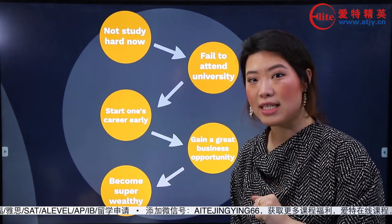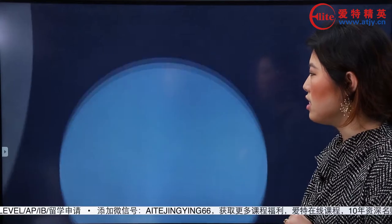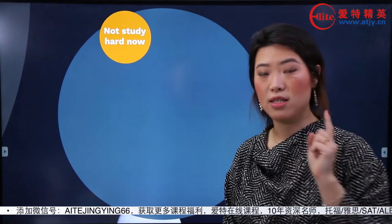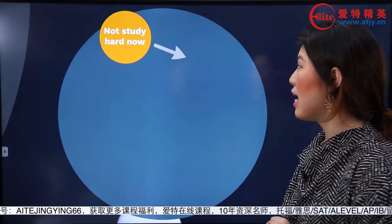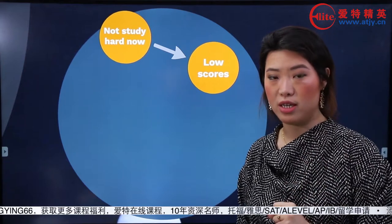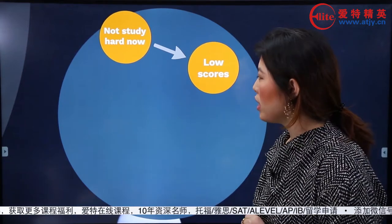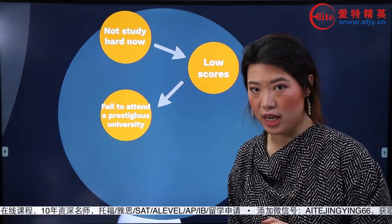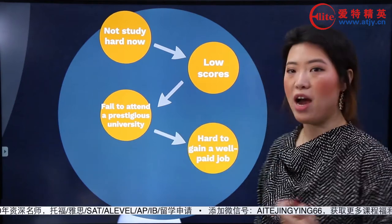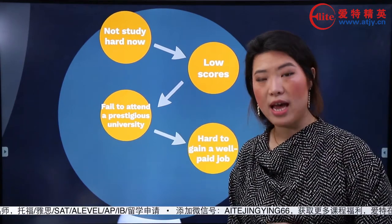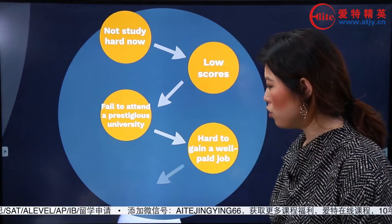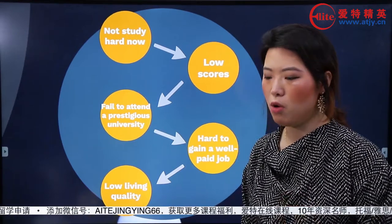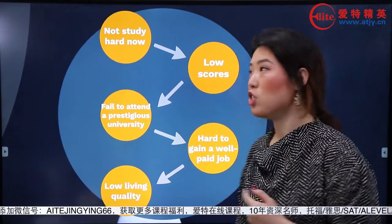就是因為不好讀書到沒有好日子過之間並不是一個直接的因果，而是一個間接的因果。你媽媽的意思是：你不好讀書就會有low scores，所以你就不能去a prestigious university，那麼這樣子就會導致hard to get a good job，最終你就會有low living quality。